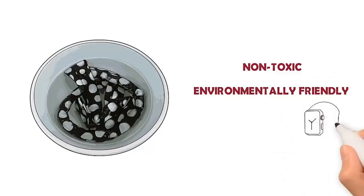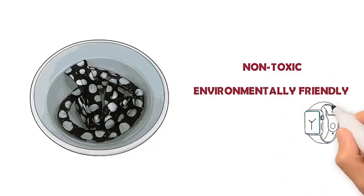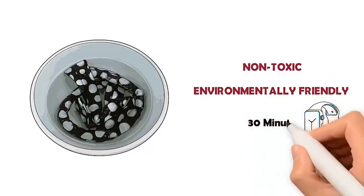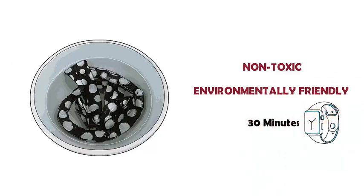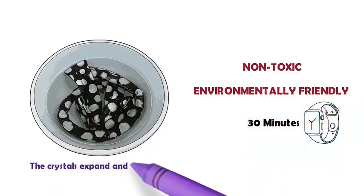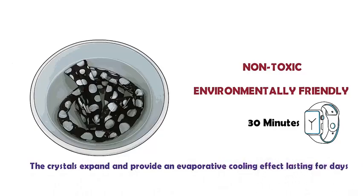When submerged in water for up to 30 minutes, the crystals expand and provide an evaporating cooling effect, lasting for days.